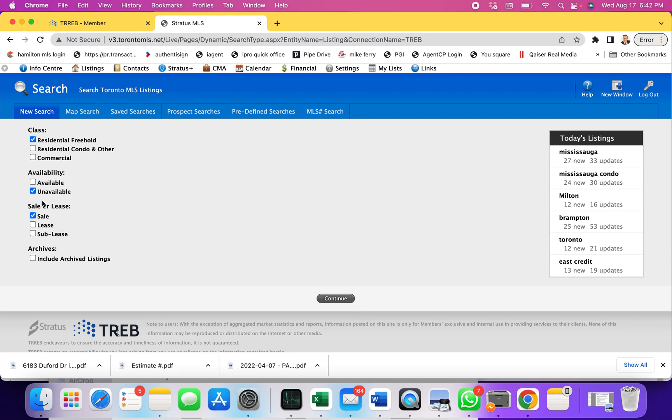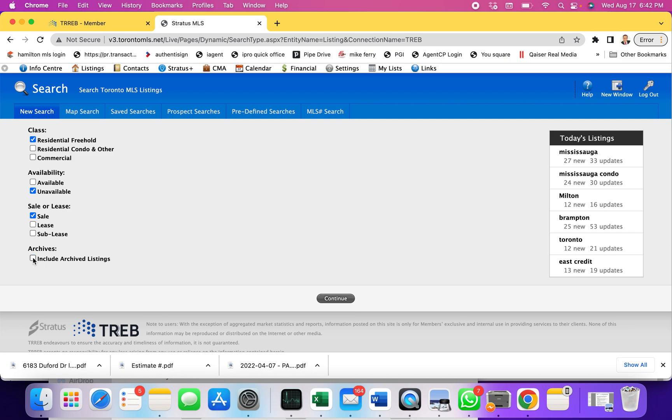This time I'm not going to check include archive listings. As you see, as soon as I check unavailable, this comes up, which means that if you're looking for a property where the record is there for more than two years, then you need to check this include archive listing. First we're going to go with unchecked and see if we can find it in the last two years.